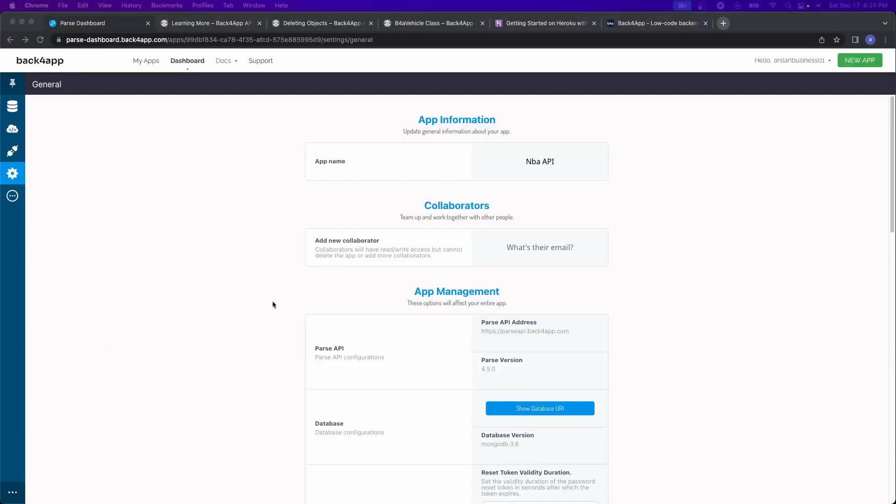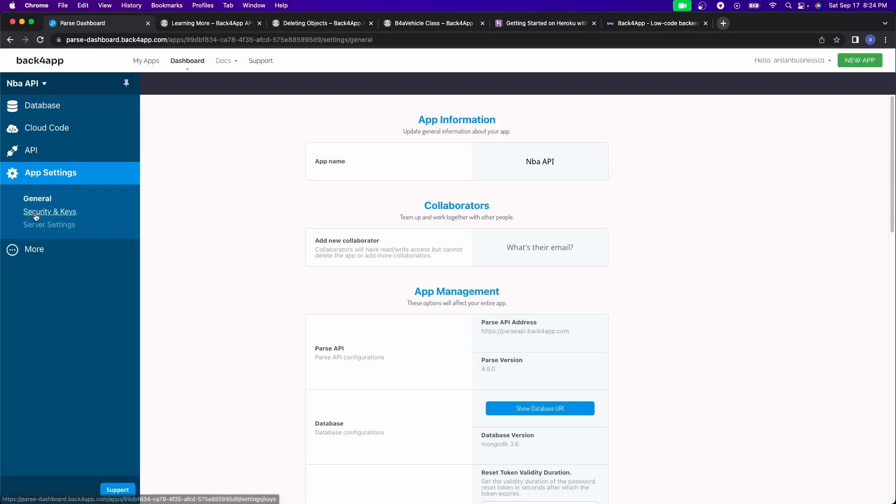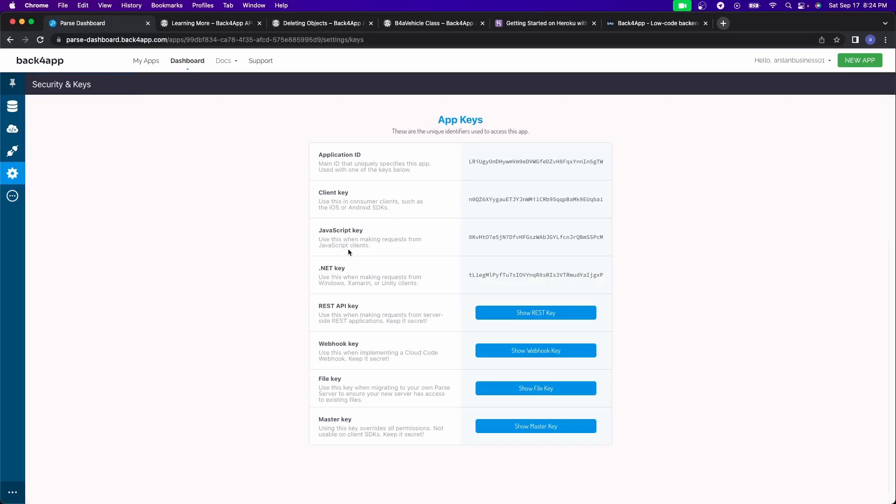And after that, we have the app settings. So this is general information about the apps. You have the app name, your collaborators, what kind of parse the API you're running, the database type and version.